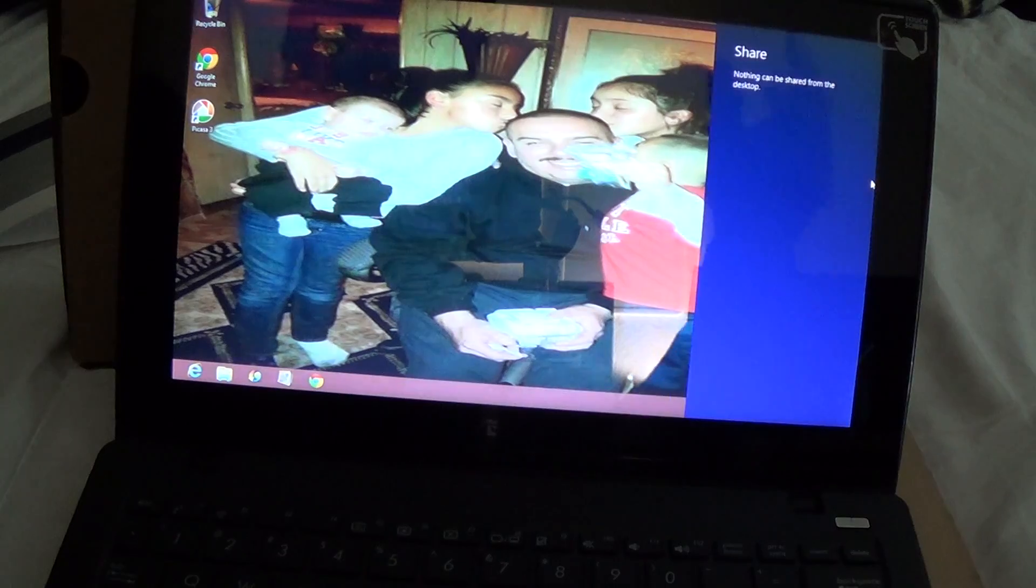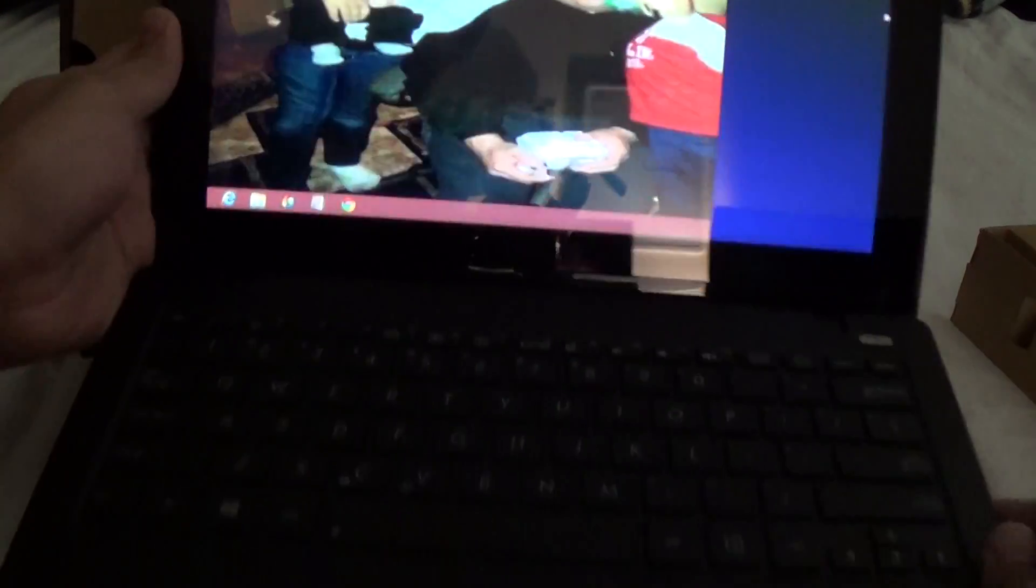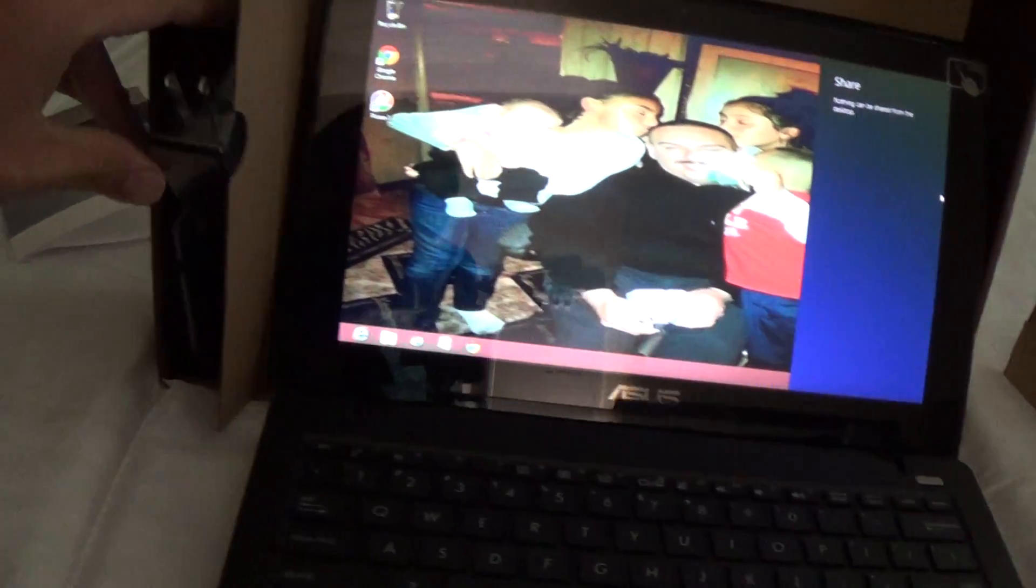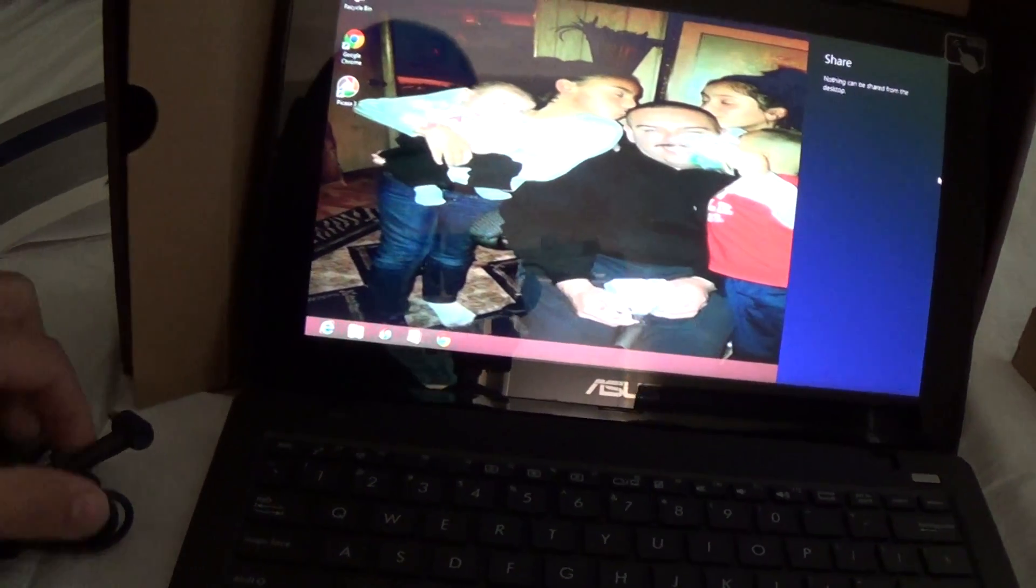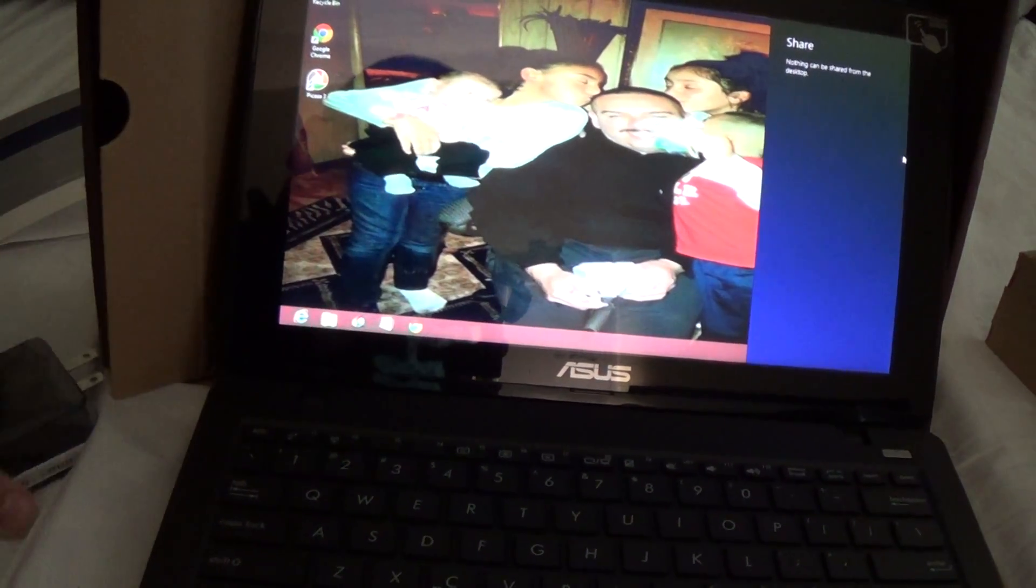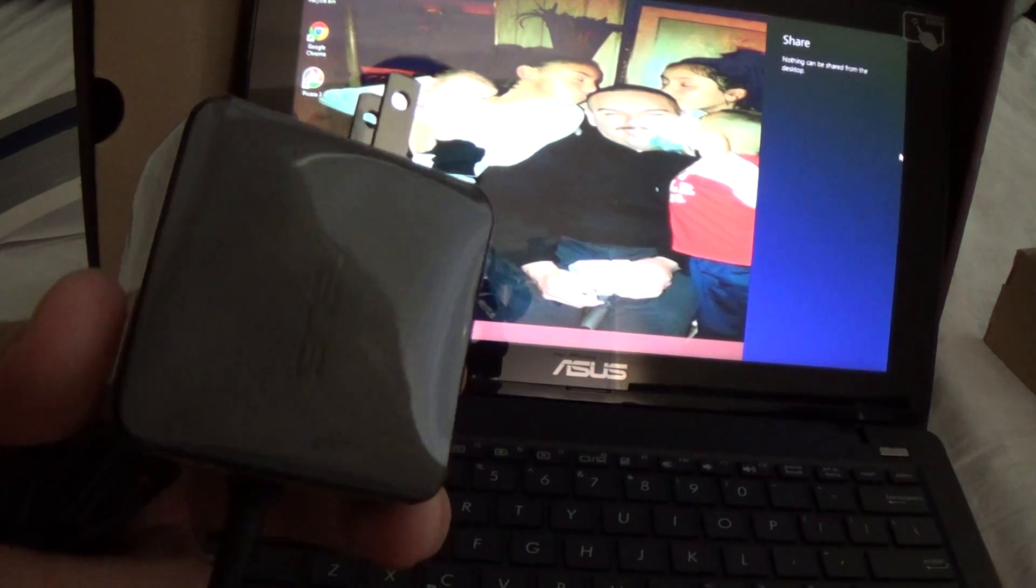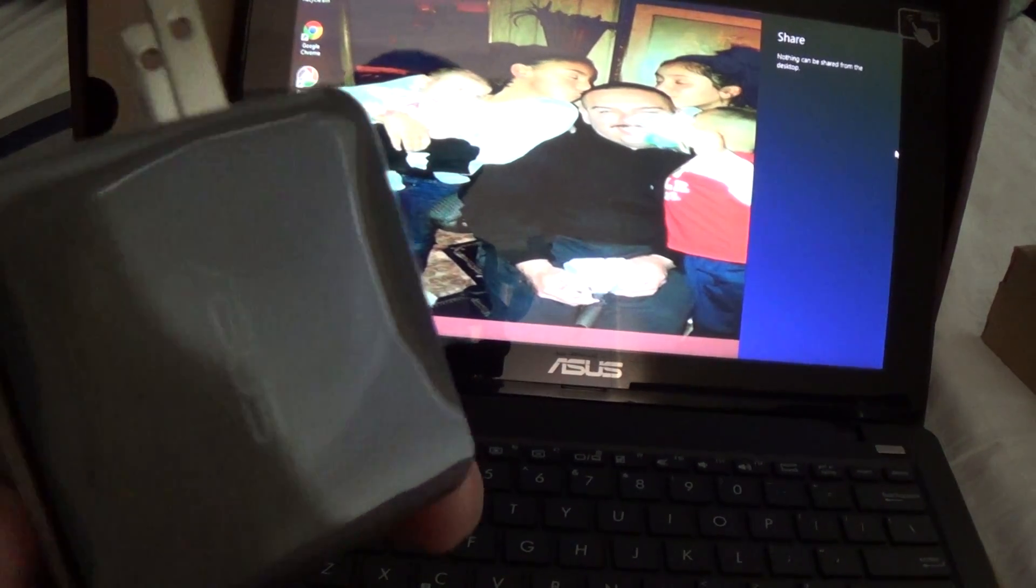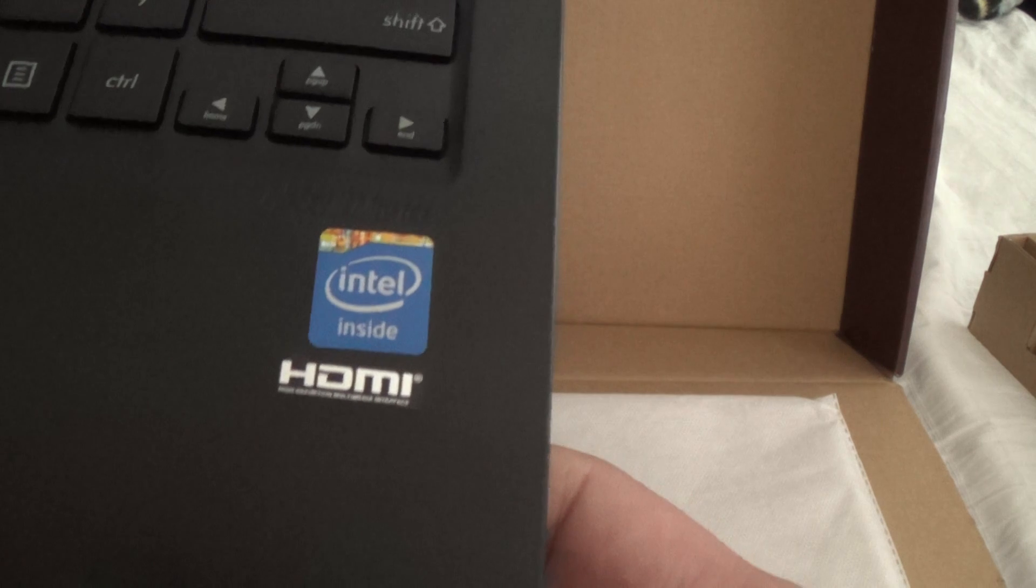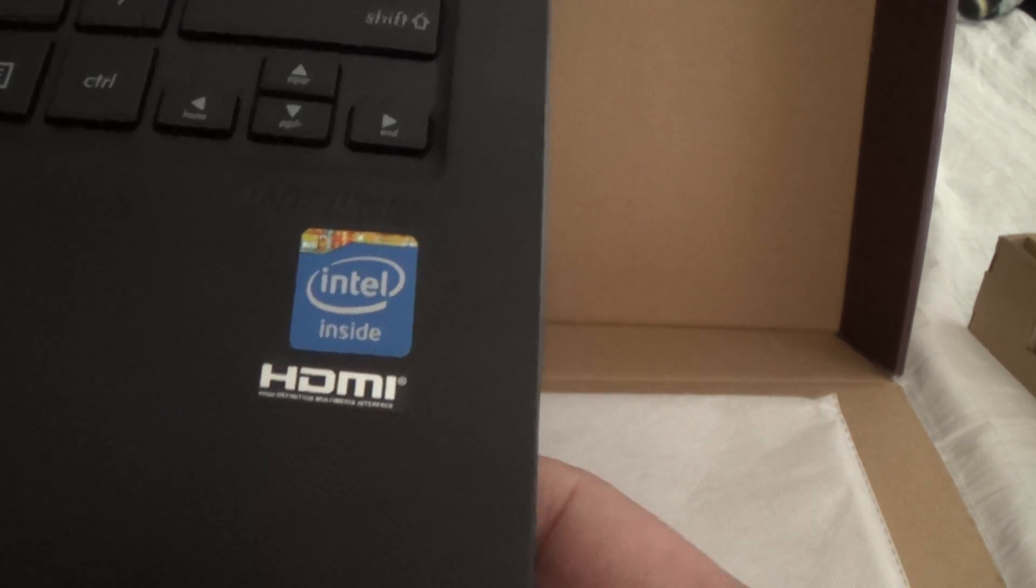The last laptop I had, the one thing I didn't like much about it was the touchpad. I don't see the charger around here. Oh, there it is, the charger. Small plug. ASUS. Let me show you the ports. Oh, it has HDMI also, one big plus.